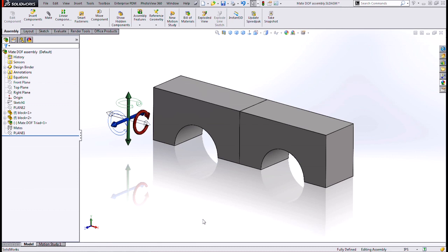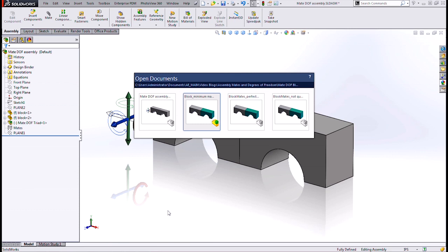So ideally, what we would create is just the right number of mates to take away exactly the number of degrees of freedom required, no more, no less, with no redundant mates. In reality, this is usually more trouble than it's worth. Still, it's good to be aware of the redundancies that you might have. Let's take a look at some example cases.